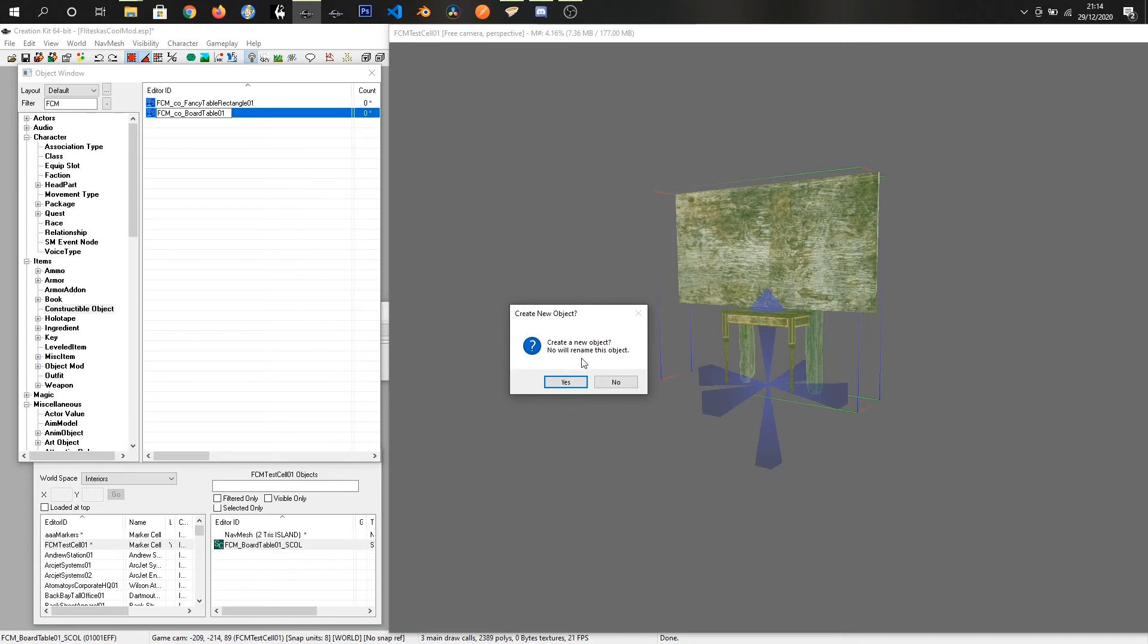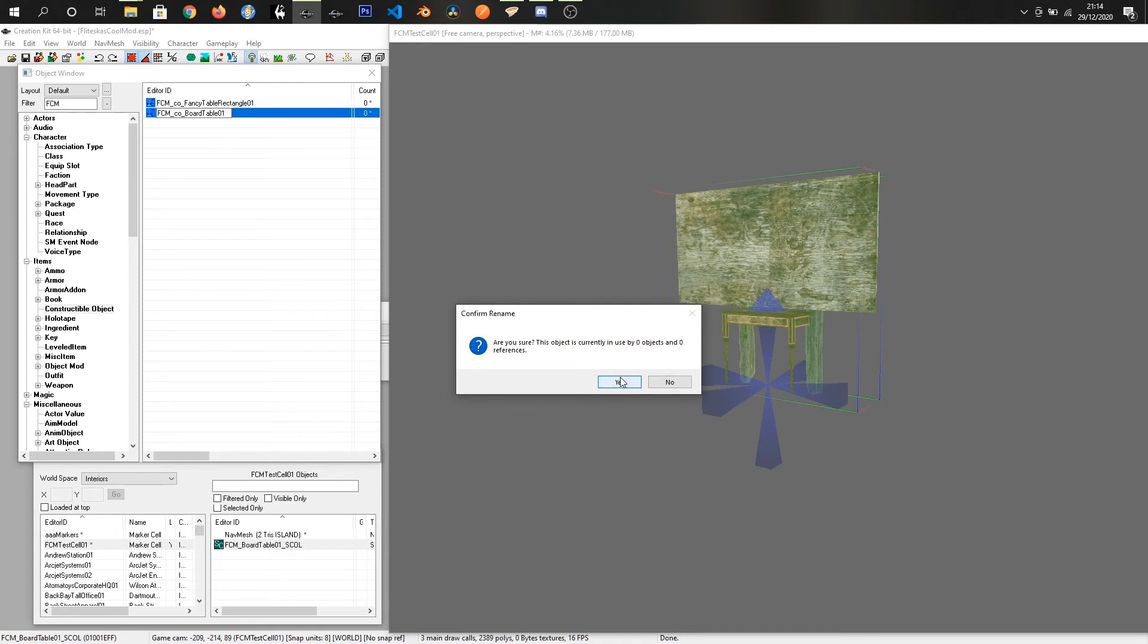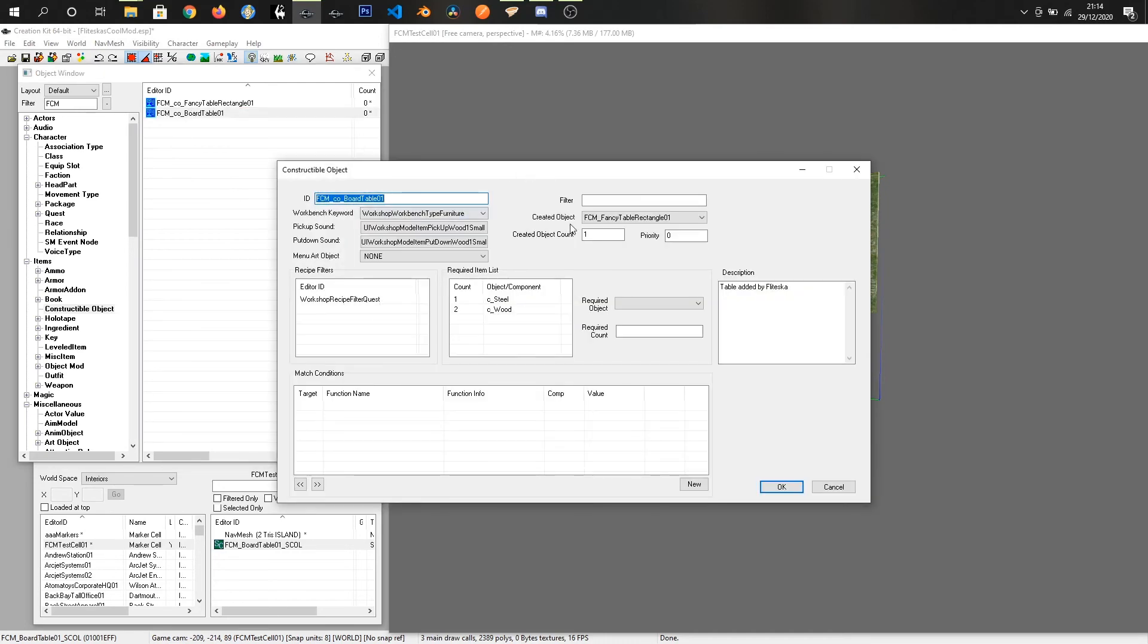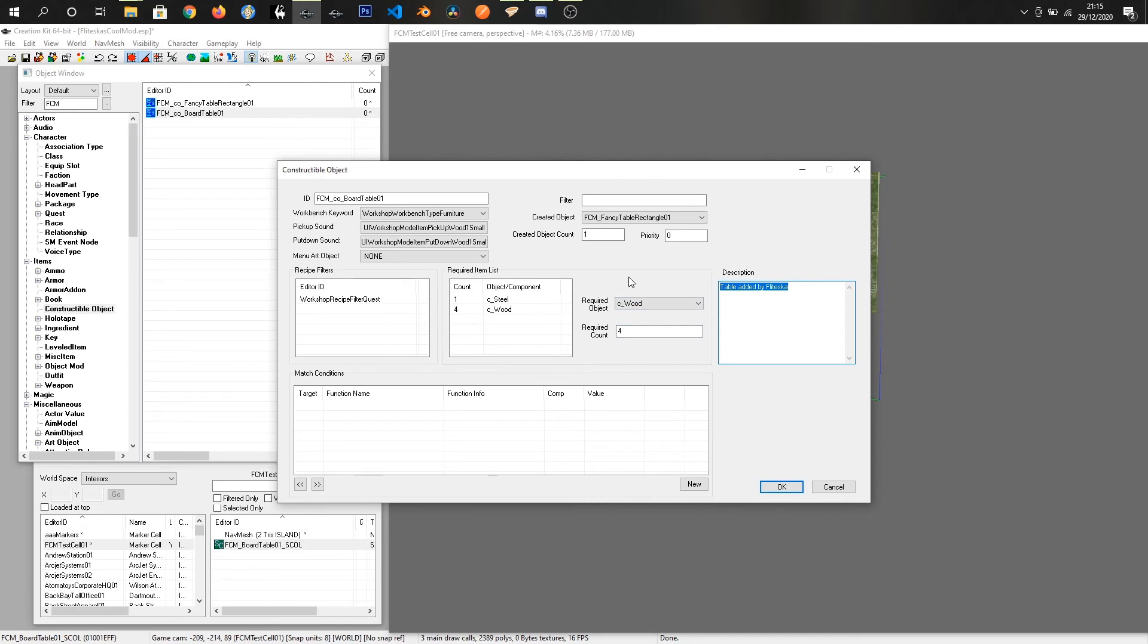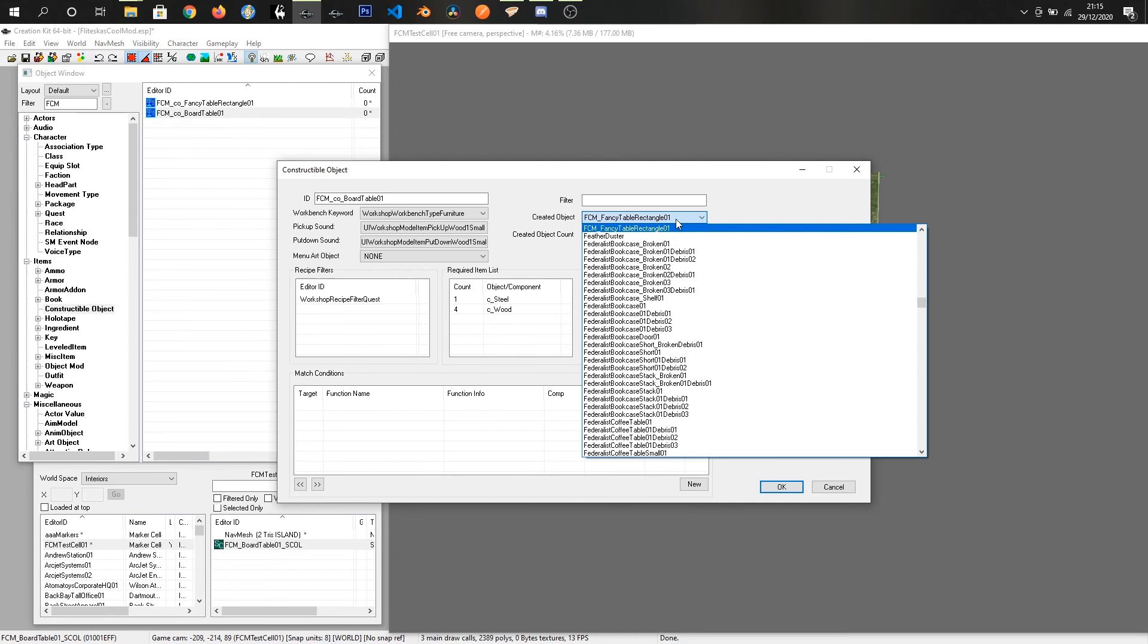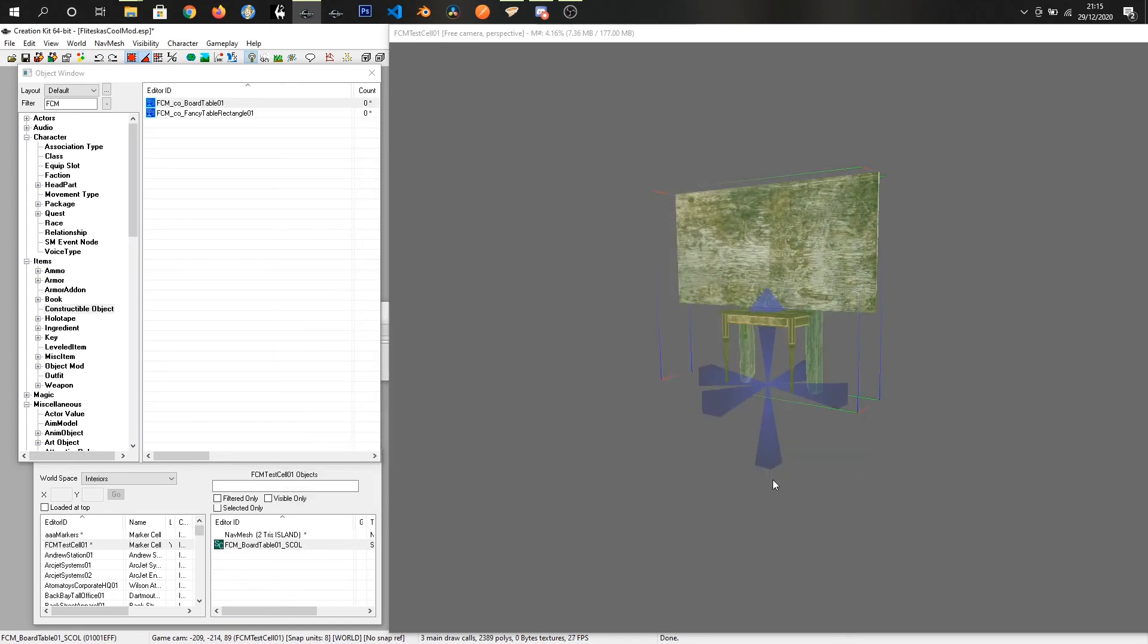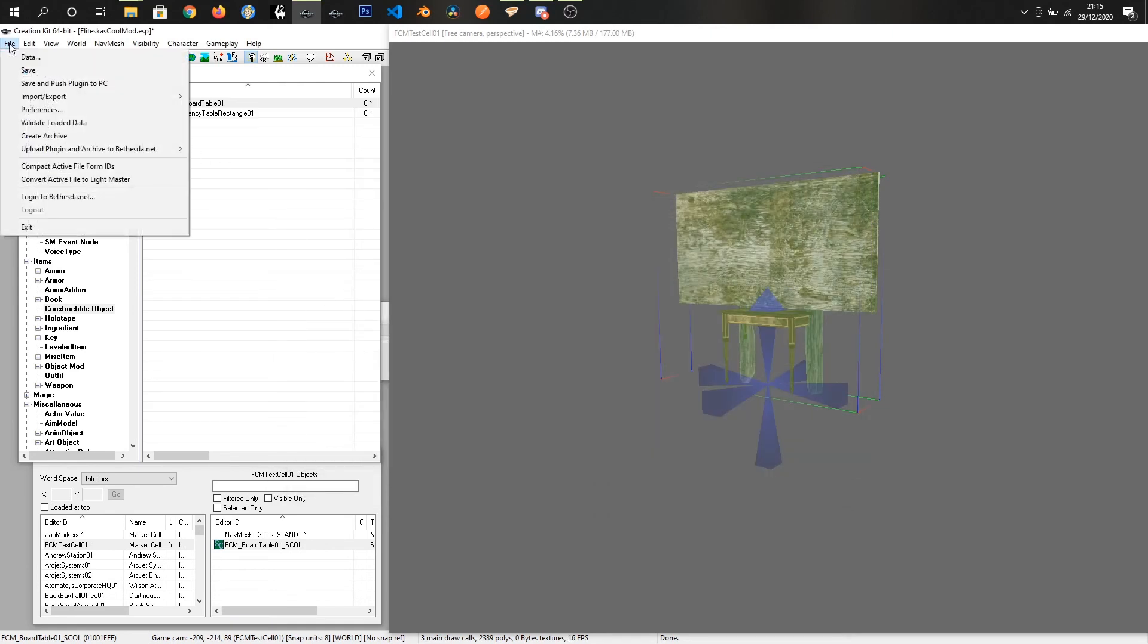And it's not being used by any references so I'll just click yes and double click the constructible object and wait for the window to pop up and we're gonna leave it in the special tab and make it a little more expensive to make and just give it a description. Posts board and table and the last bit that we want to do is update the created item which it should just be one up FCM board table 01 click OK.